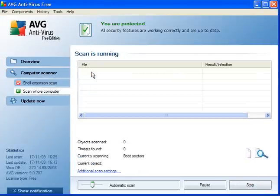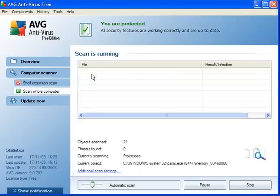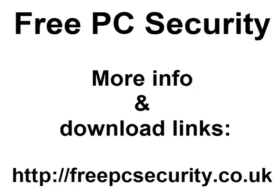So I'll click to do a full scan and just allow it to run. If you want more information, check out my blog which is Free PC Security, and you can find the information and download links, and you can find it at freepcsecurity.co.uk.